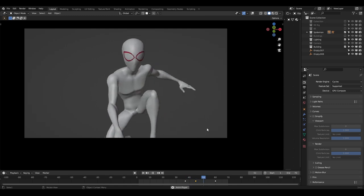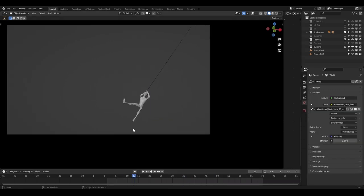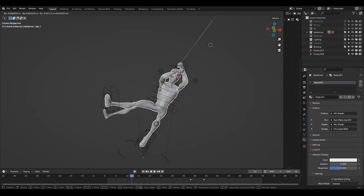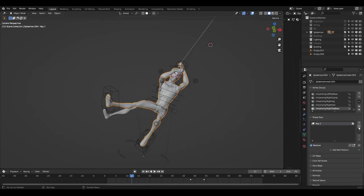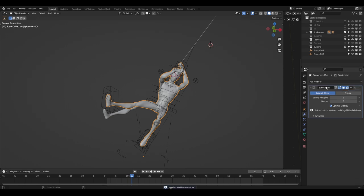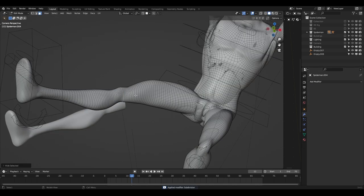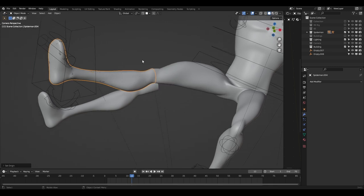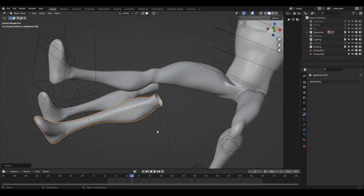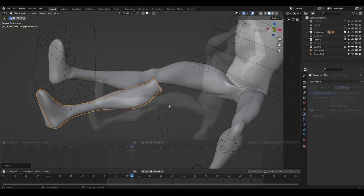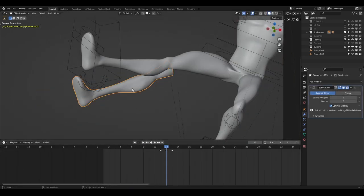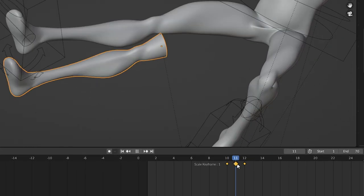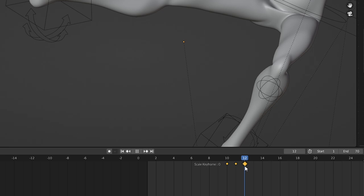I also added smear effects. For example, for his leg I duplicated the Spider-Man mesh, deleted all shape keys, and applied all modifiers. I cut all body parts except his leg, set the origin to geometry, and positioned the leg as it was in the previous frame. I added scale keyframes to show and hide this leg: on one frame the scale is zero, on the next it's one, and on the following frame it's back to zero.